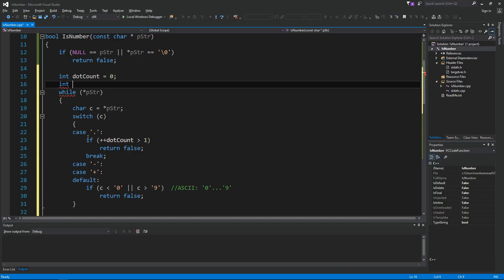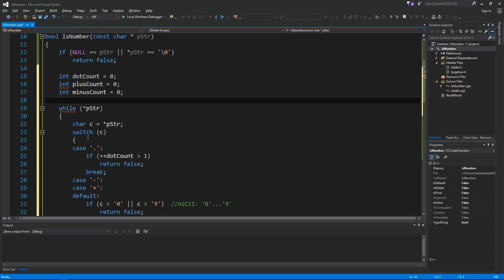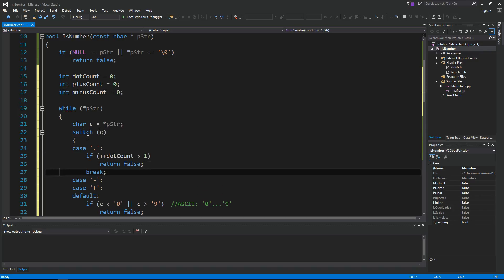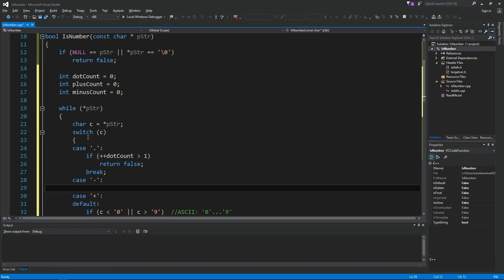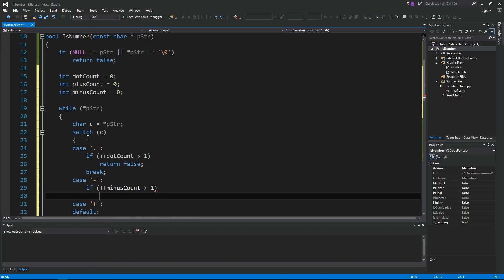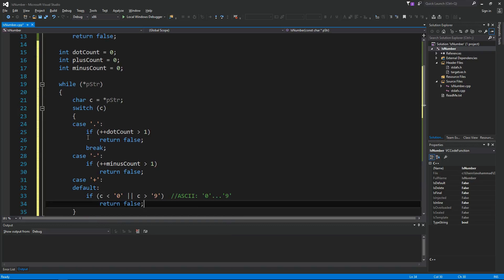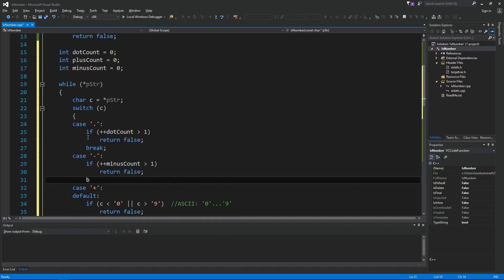Same thing is going to be applied to plus and minus. plusCount equals 0 and then minusCount equals 0. So I'm gonna do the same code here. If plus plus the minusCount is greater than one, return false. That means we have more than one minus sign, and then we don't want to fall through so break.